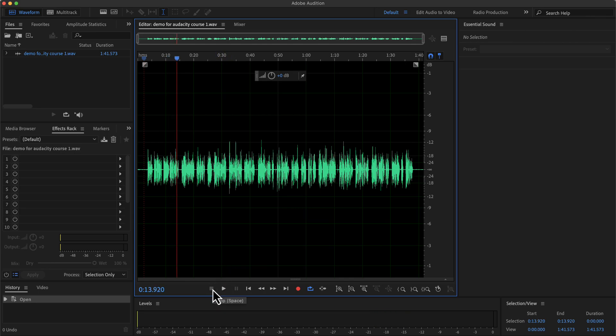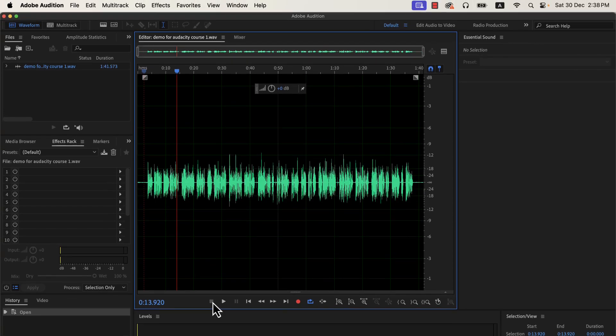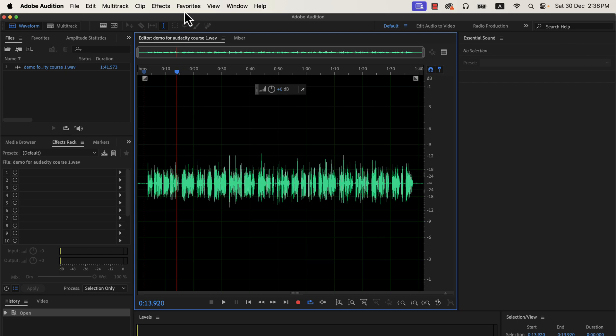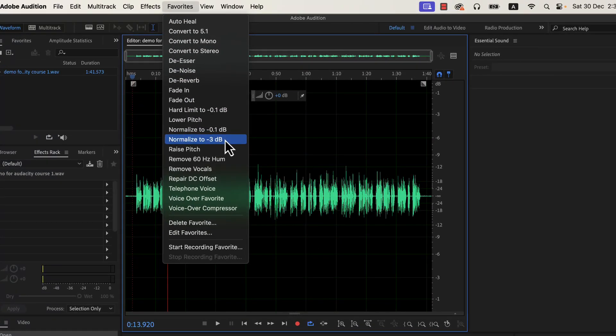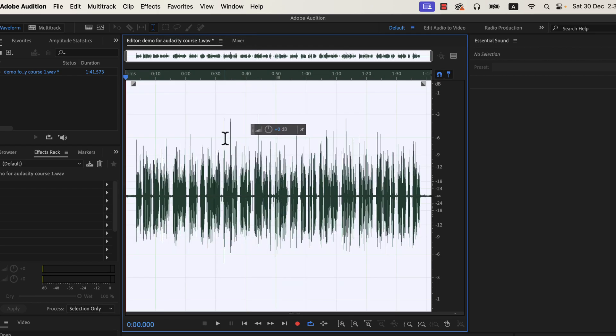The volume level is not ideal and we need to process it more. The first step will be to normalize it. Adobe Audition has a shortcut to the normalization process in the favorites menu. The ideal value of normalize on many platforms is minus 3 dB, and we will use that. Normalization is the process of setting the peak amplitude — the loudest point of the audio. Select normalize to minus 3 dB and you are all set to move forward.